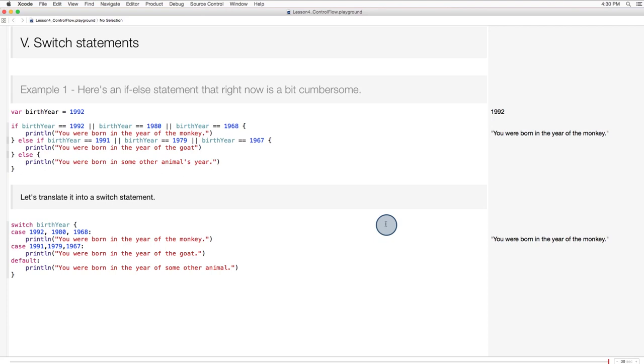Here's an example of an if-else statement that might be better written as a switch statement. It's a statement about the years of the Chinese zodiac. You can see that even though I'm just looking at a few values that match the years of the monkey and the years of the goat, my statement is already getting a bit cumbersome. If we write this as a switch statement, it's easier to manage.